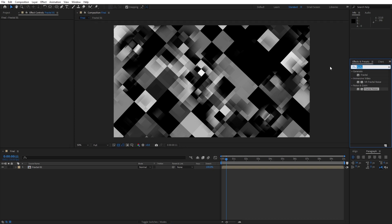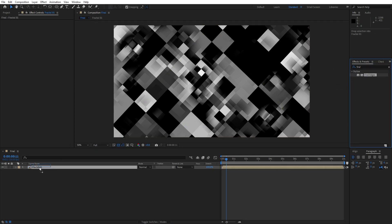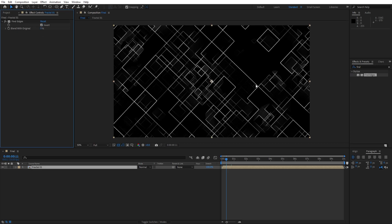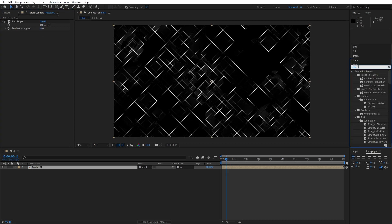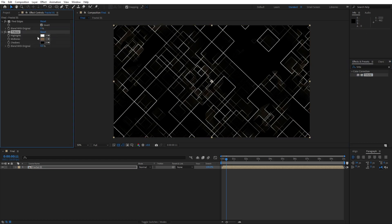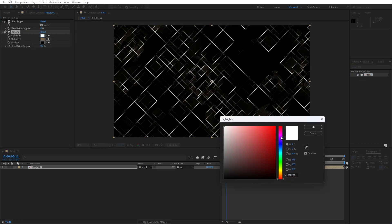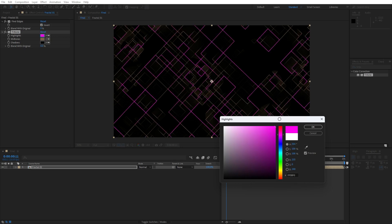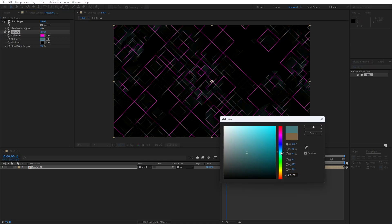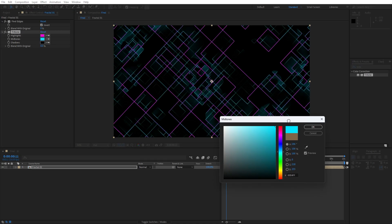Now let's add effects. First, find the Find Edges effect, drag and drop onto the composition, and select the Invert option. Then go back to Effects and Presets and find Tritone. For the highlights, change to a pink color; for the midtones, change to a cyan blue color, then hit OK.